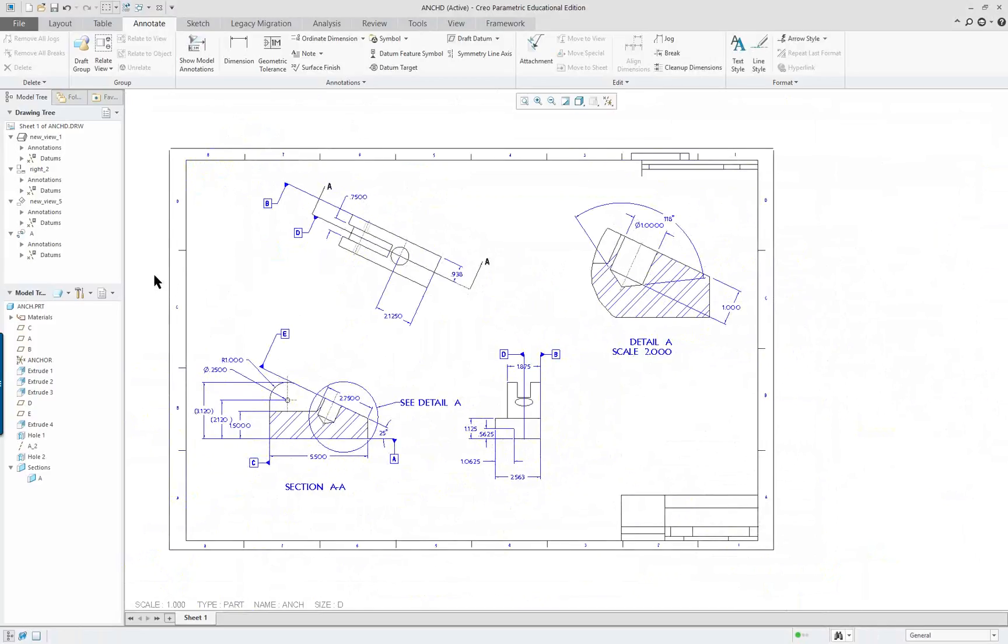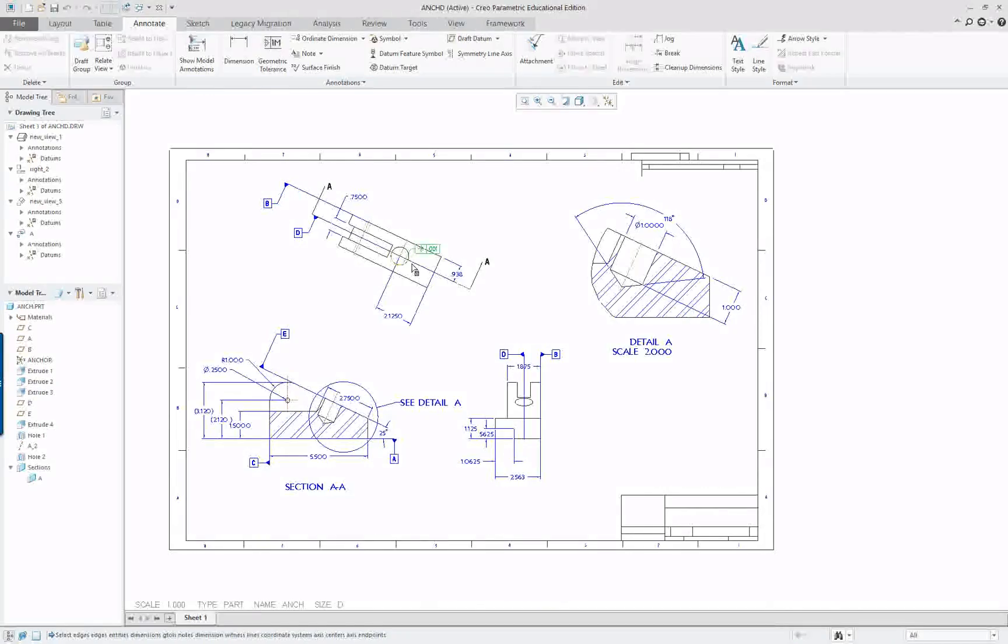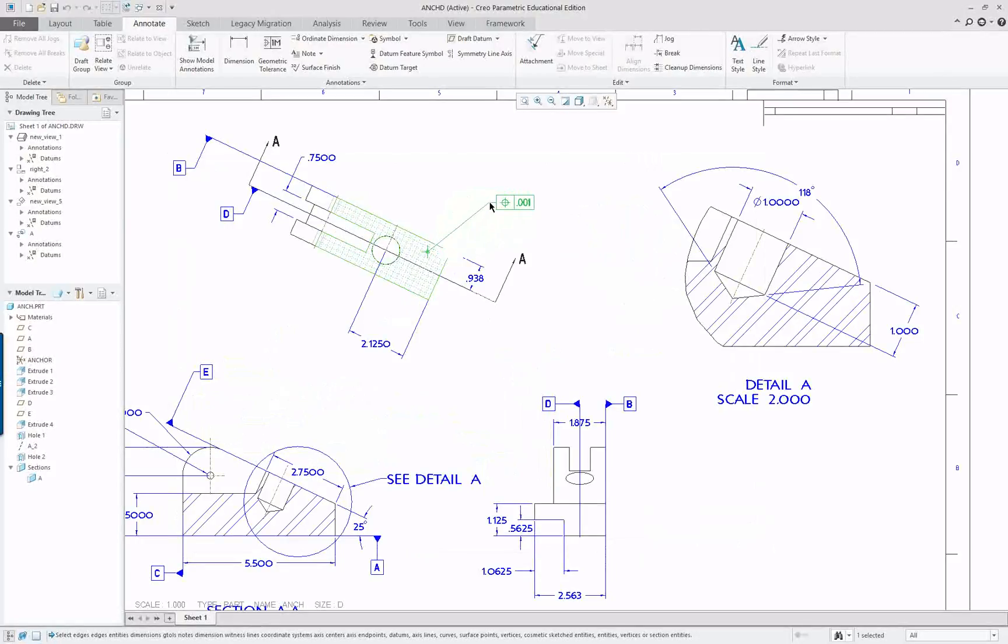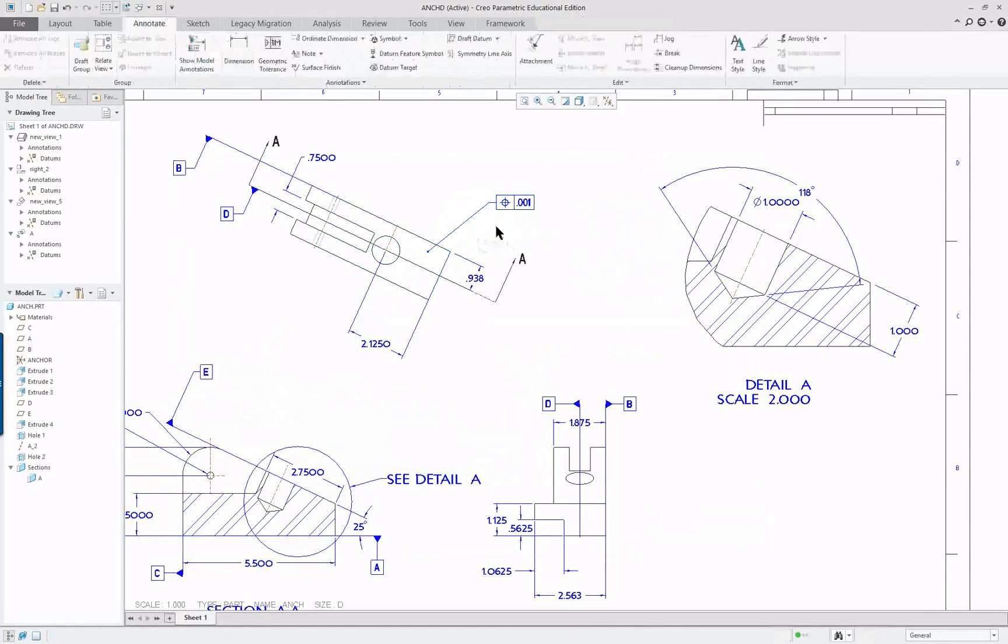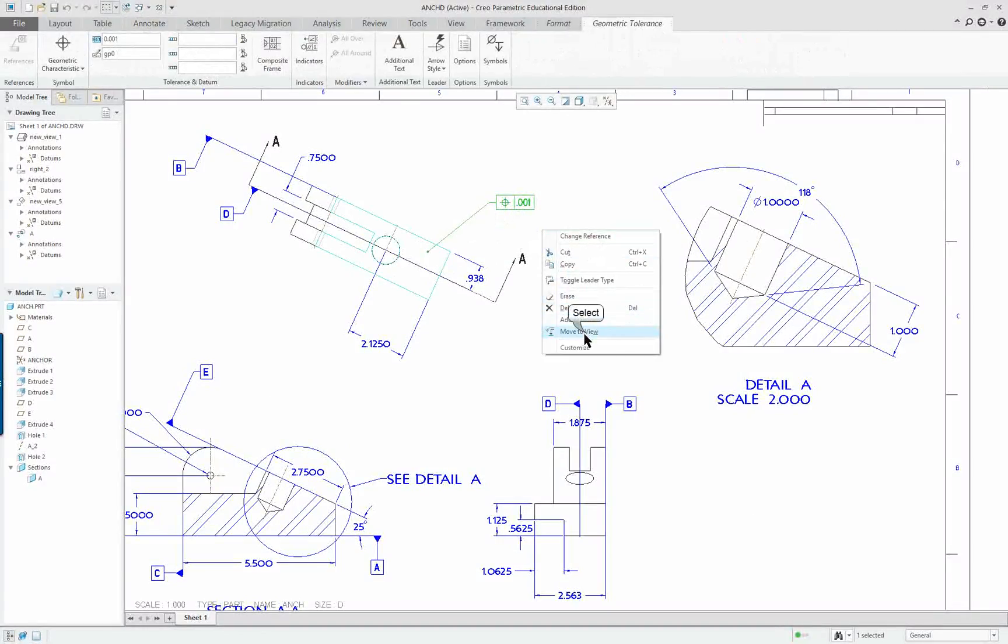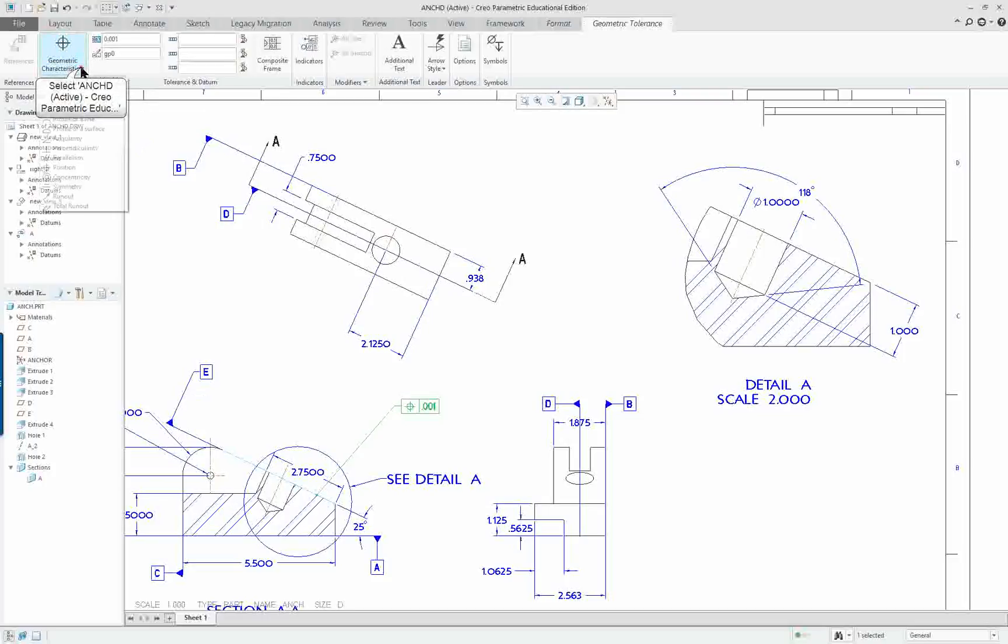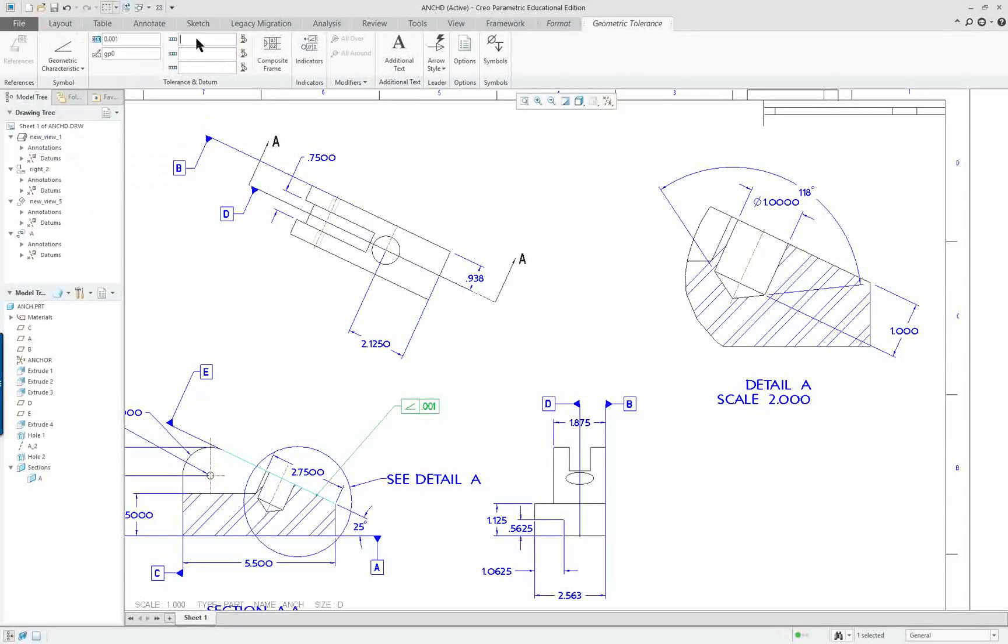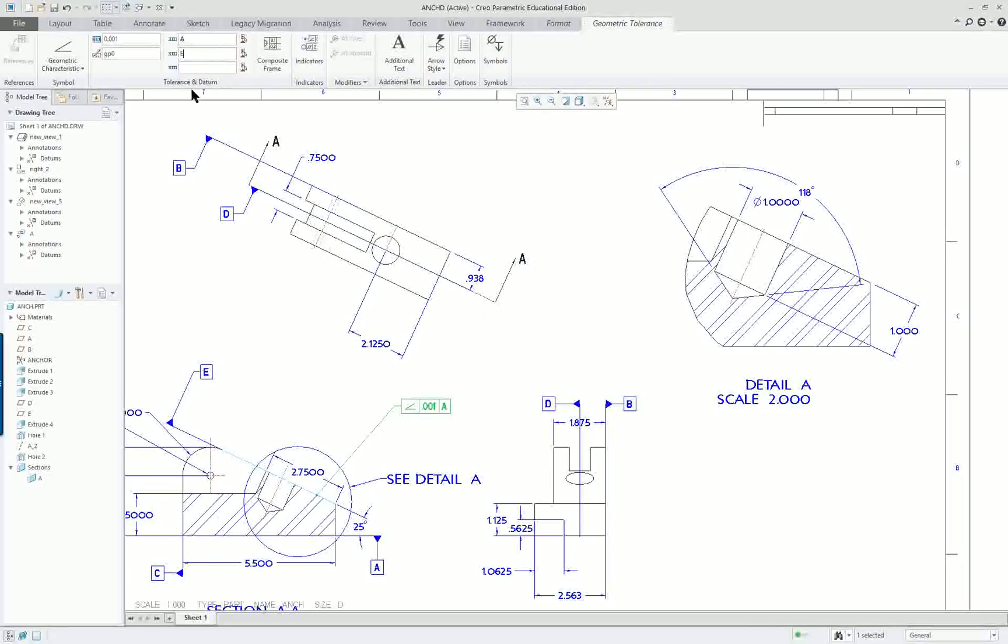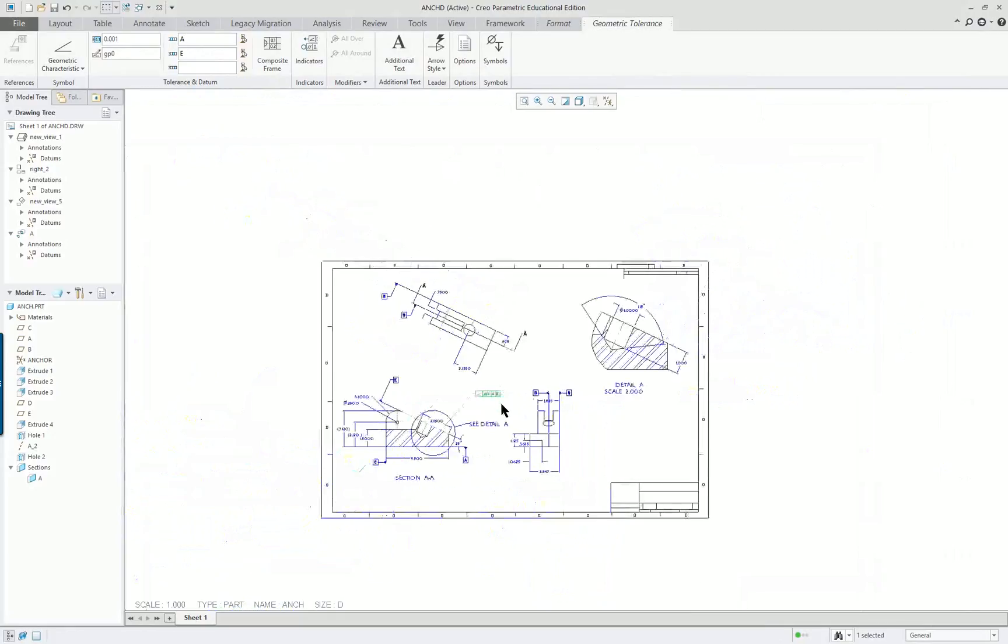One thing that I noticed that we're still missing is the geometric tolerancy. So I'm going to click on that and I'm going to select this surface right here. Middle mouse button and left mouse button. So I'm going to select it again, and I'm going to move it to the front view. And the characteristic here, I want to be angularity. And I'm going to type in A and E as my datum.